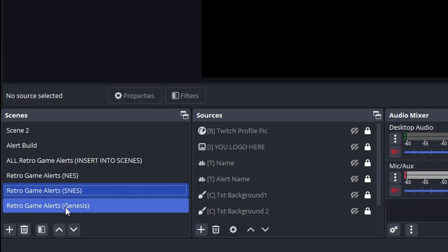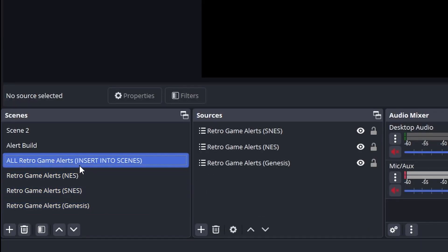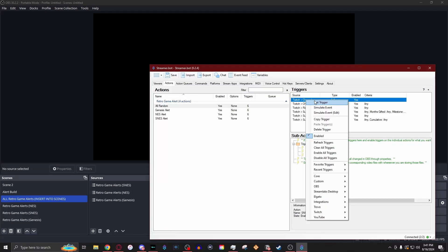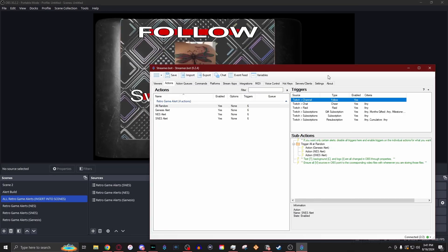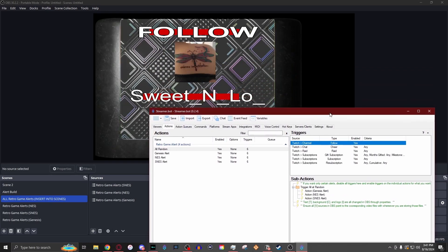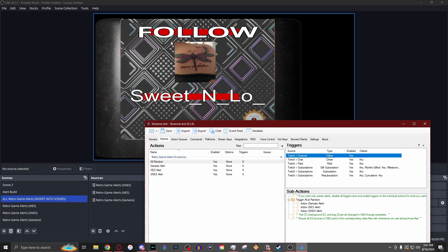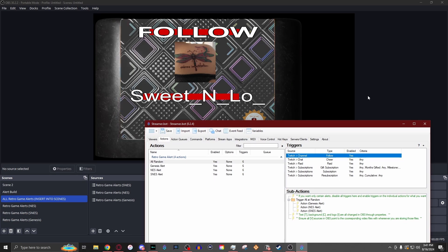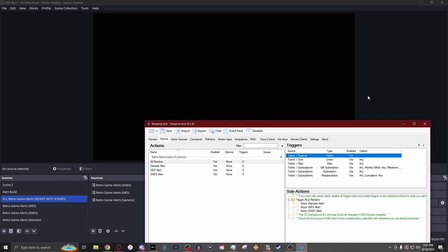Each one having its own scene in OBS and all nested into one scene. Then when you have something like a follow happen, it will trigger and randomly choose an alert to use and put in all the information necessary to make it happen.